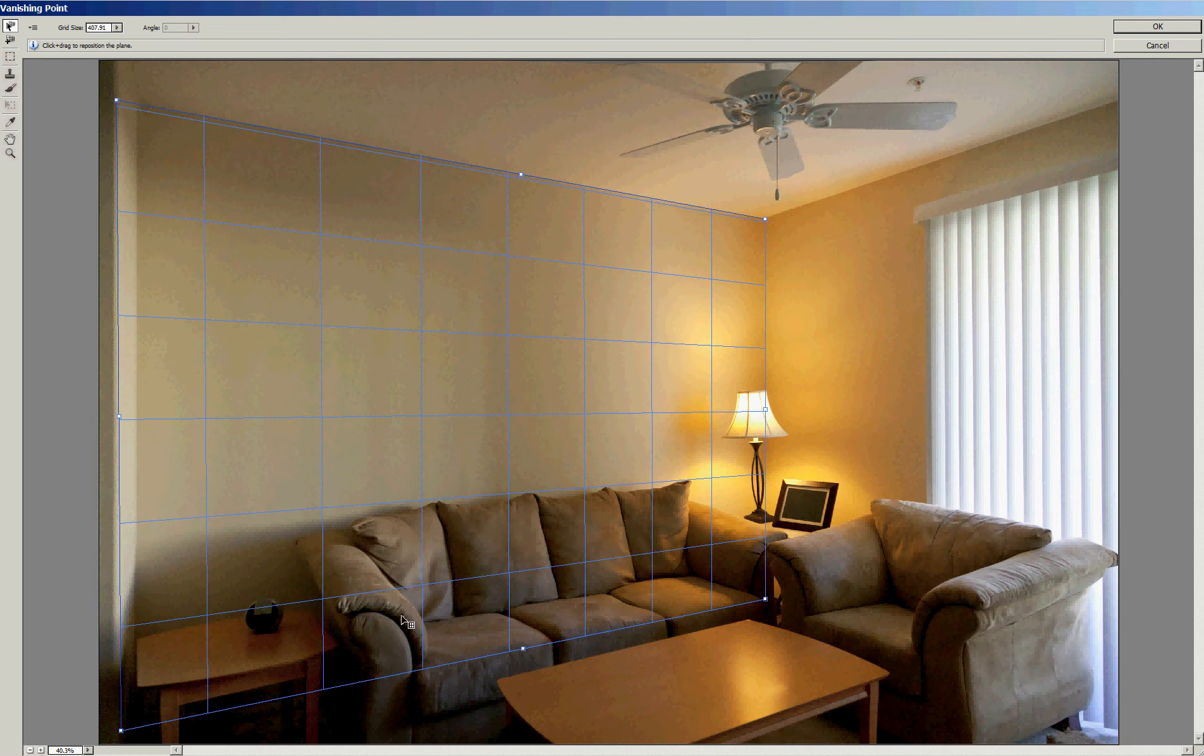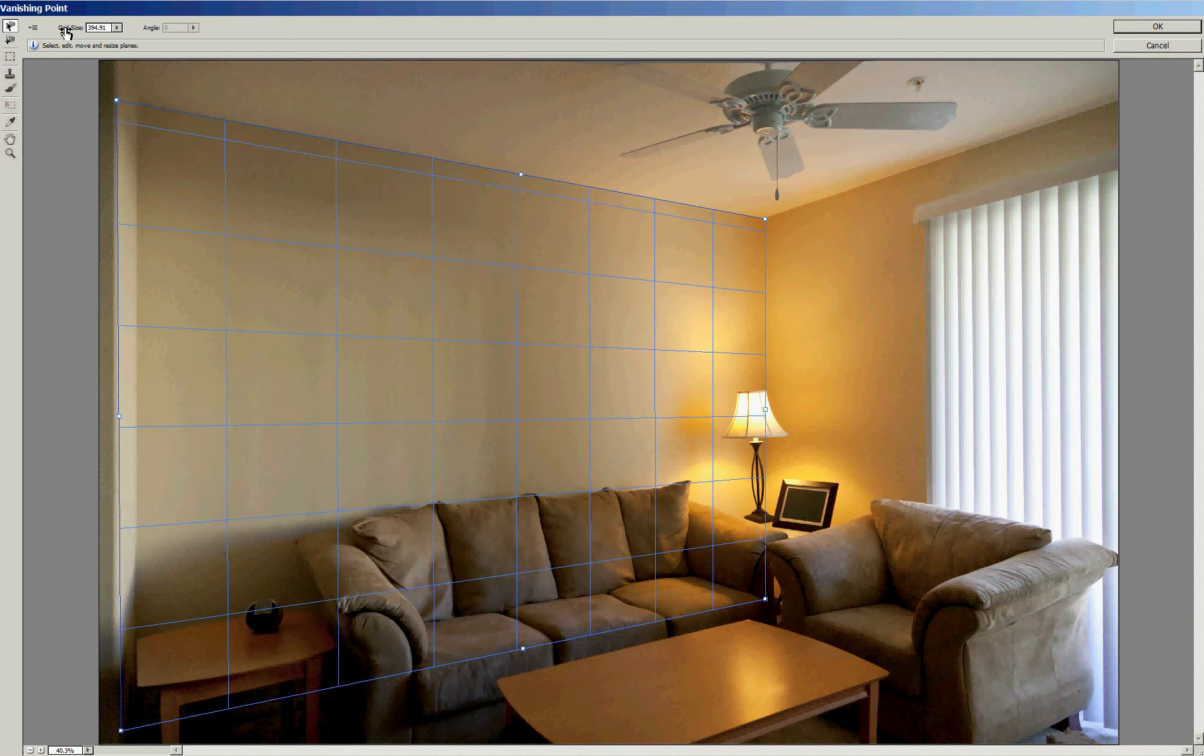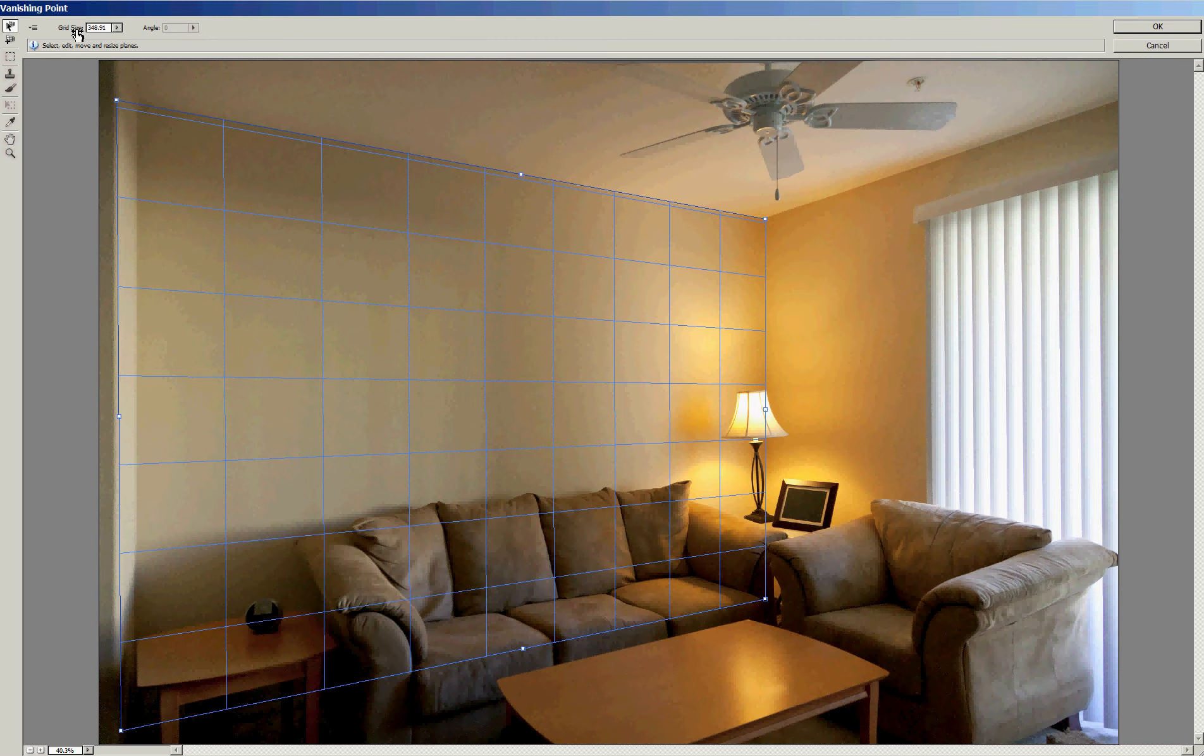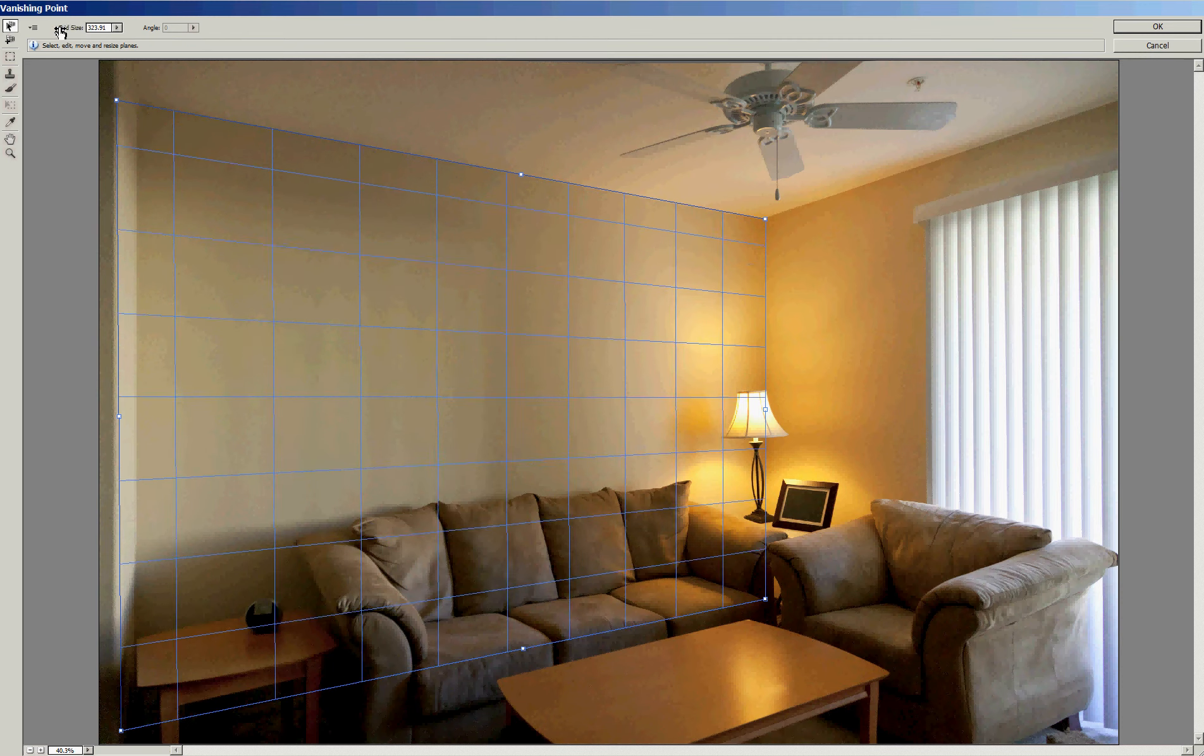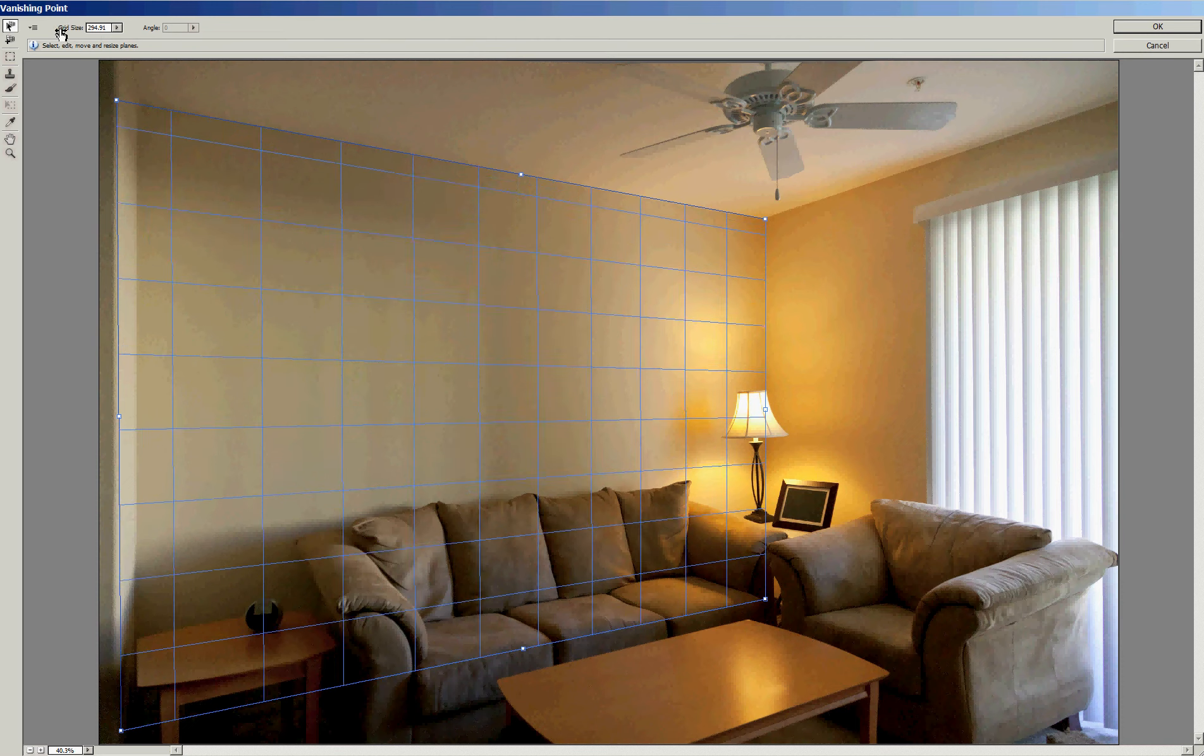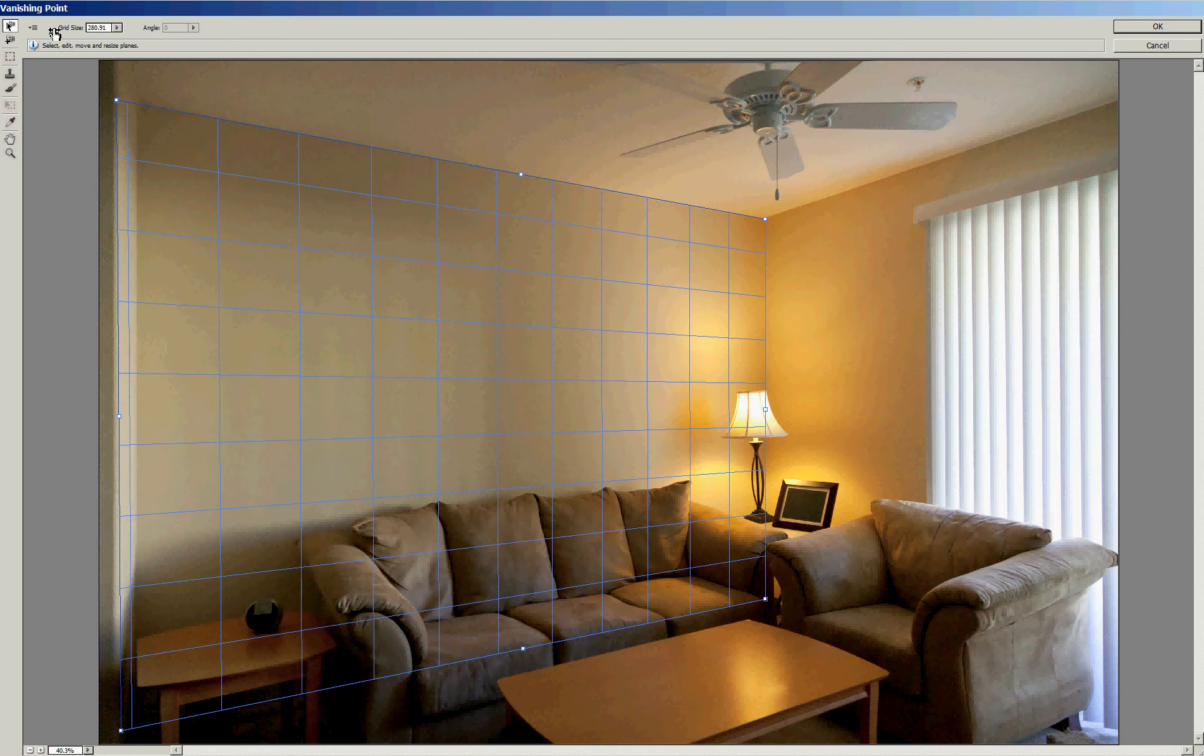Let's check one more thing. We know this couch is about seven feet long. Let's adjust the size of the grid. We can make it smaller so that we can get about seven grid divisions along the back of that couch. And that should give us about seven now.